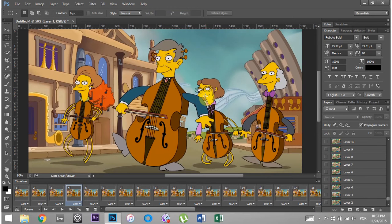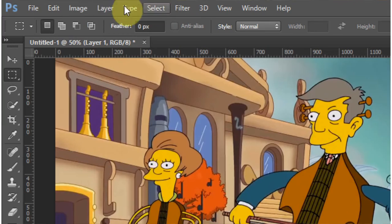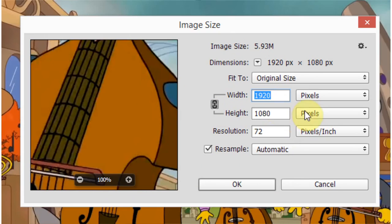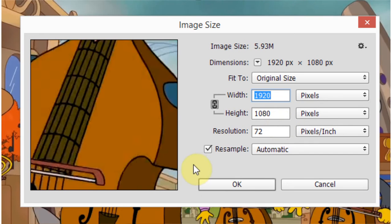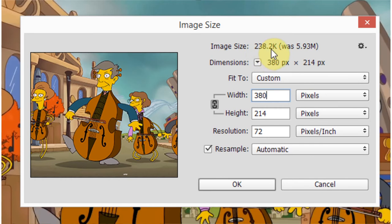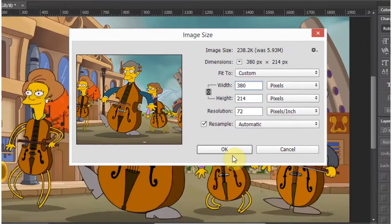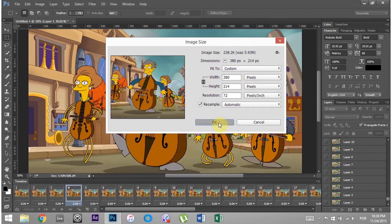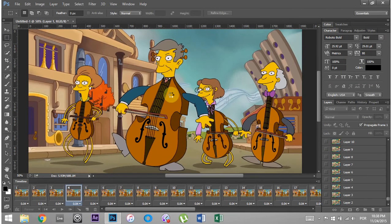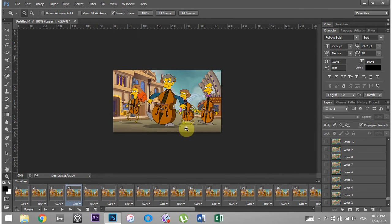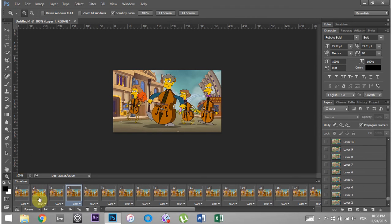And the first thing we can do to optimize our GIF is go into Image and then go to Image Size. And when we adjust this image size, it's actually going to adjust all of the frames. So I'm going to knock it down to about 380. And it will show you the image size right now is 238.2 kilobytes and was 5.93. This is great. I'm going to hit OK. And it's going to shrink everything down. It might take a second. Great. This is 100%. And this is fairly large. I mean, if you're thinking about using this for Facebook or something, that's big enough. It doesn't need to be any bigger than that.